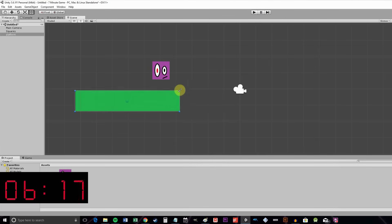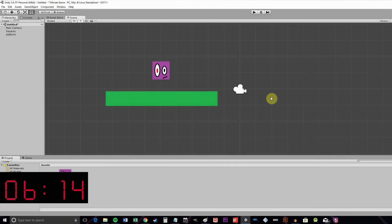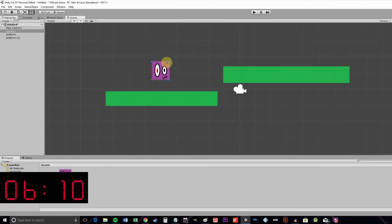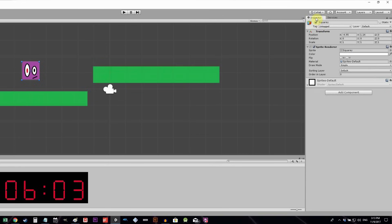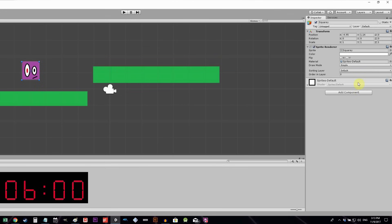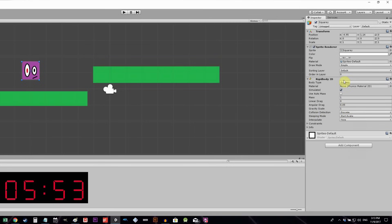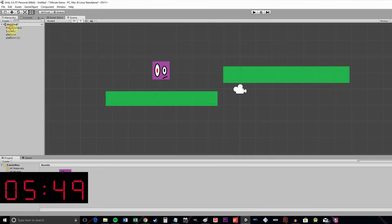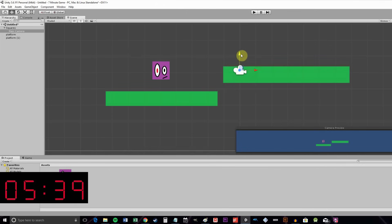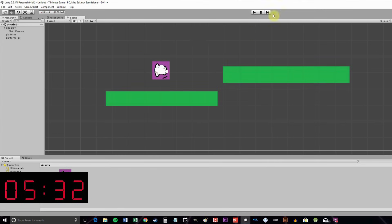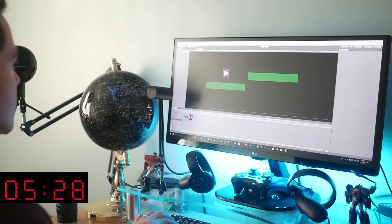You can drag and reshape the platform, and if you copy and paste it, you can make as many as you want. Select your player character Squary, open the Inspector on the right, and add component → Physics 2D → Rigidbody 2D. This applies 2D physics to your character. Then drag the camera onto Squary in the hierarchy so it becomes a child — place it right on top of Squary. Click play and he's in the center of the screen. Anything that's a child of something else will follow it around.